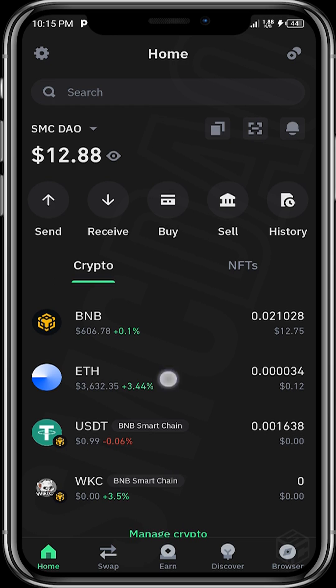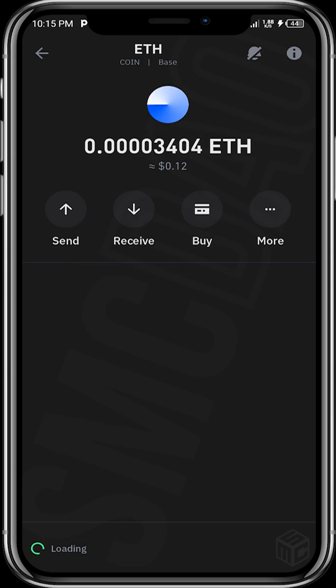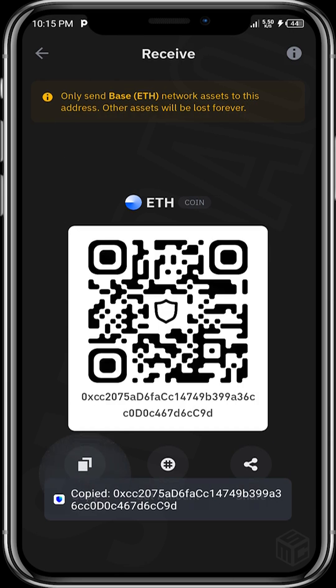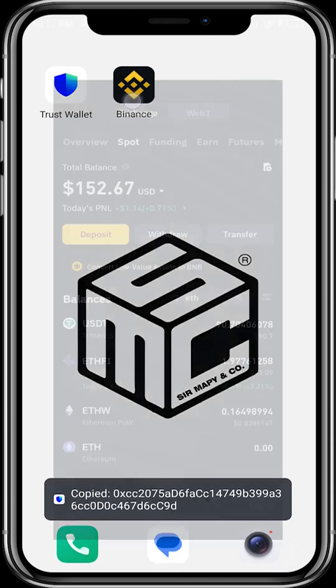What we need to do now is just tap on it, then tap on Receive, copy our address, and head over to Binance.